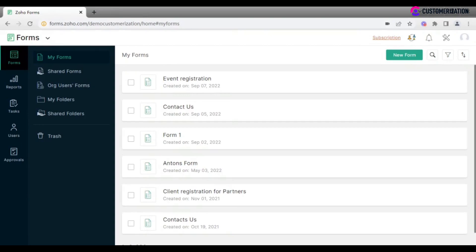Let's look at what options the application offers for embedding a form on a website. Click on share icon and go to embed.